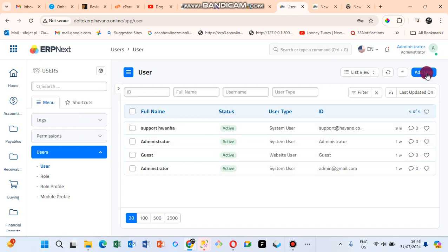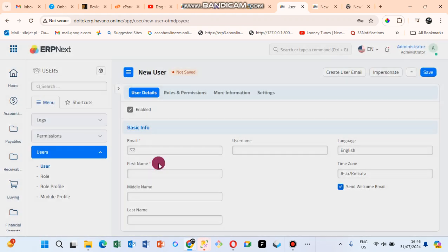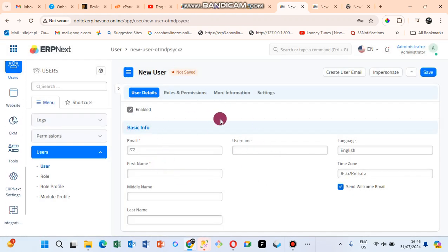To add users, just click on Add User. You need to click on Edit in Full Form so that you can see a bigger form.